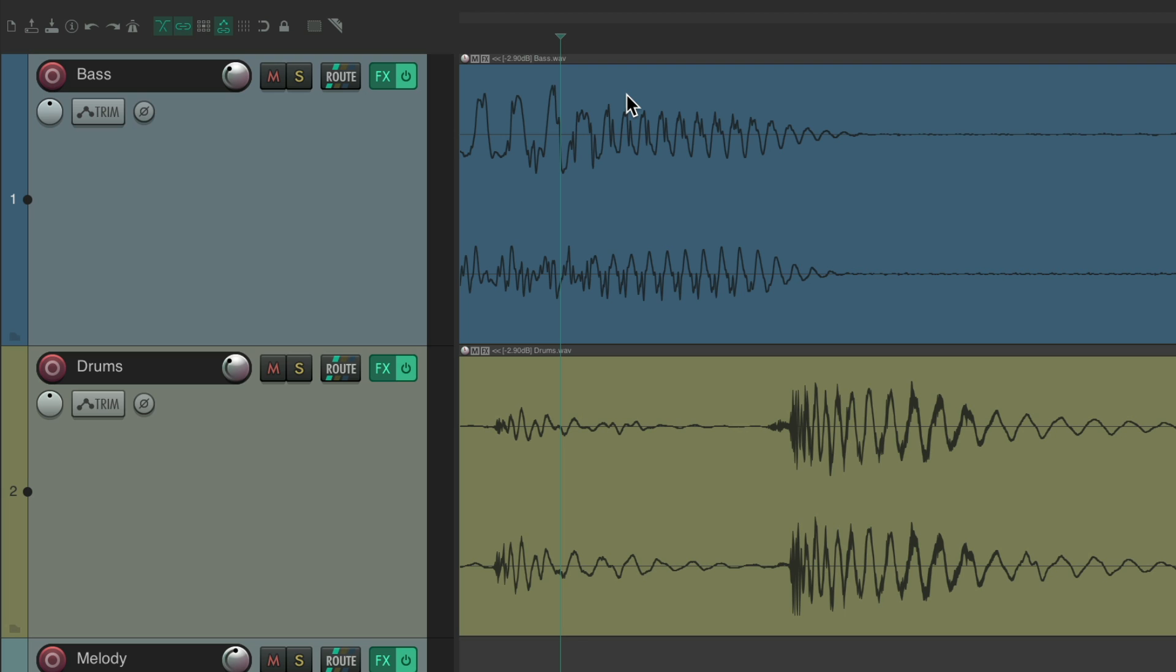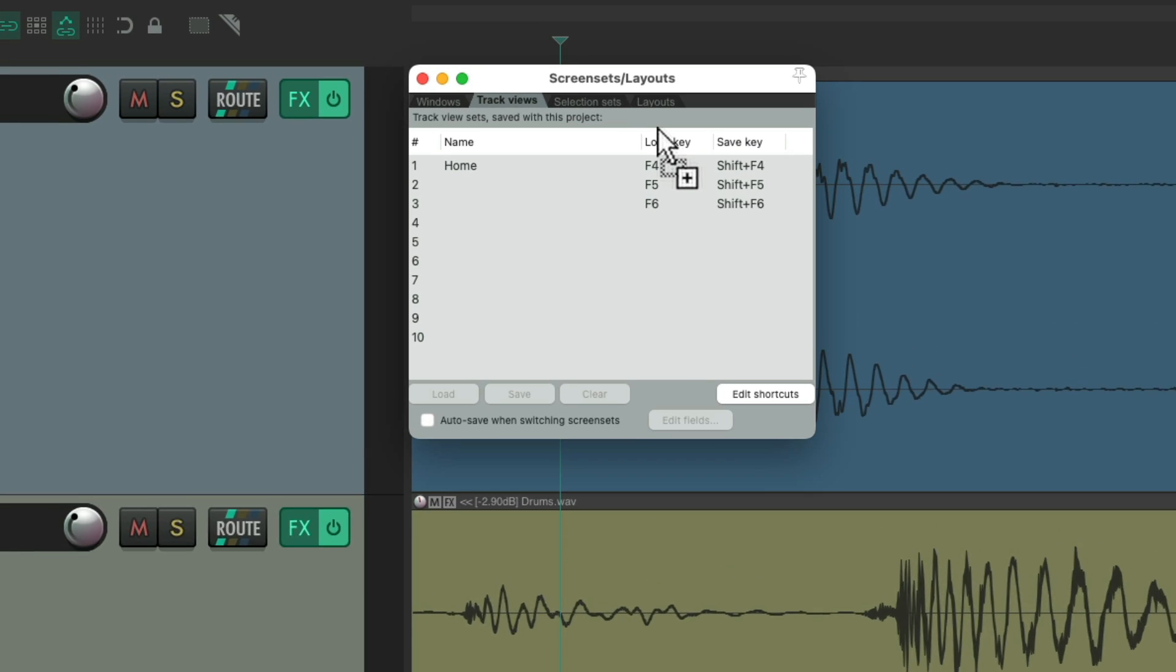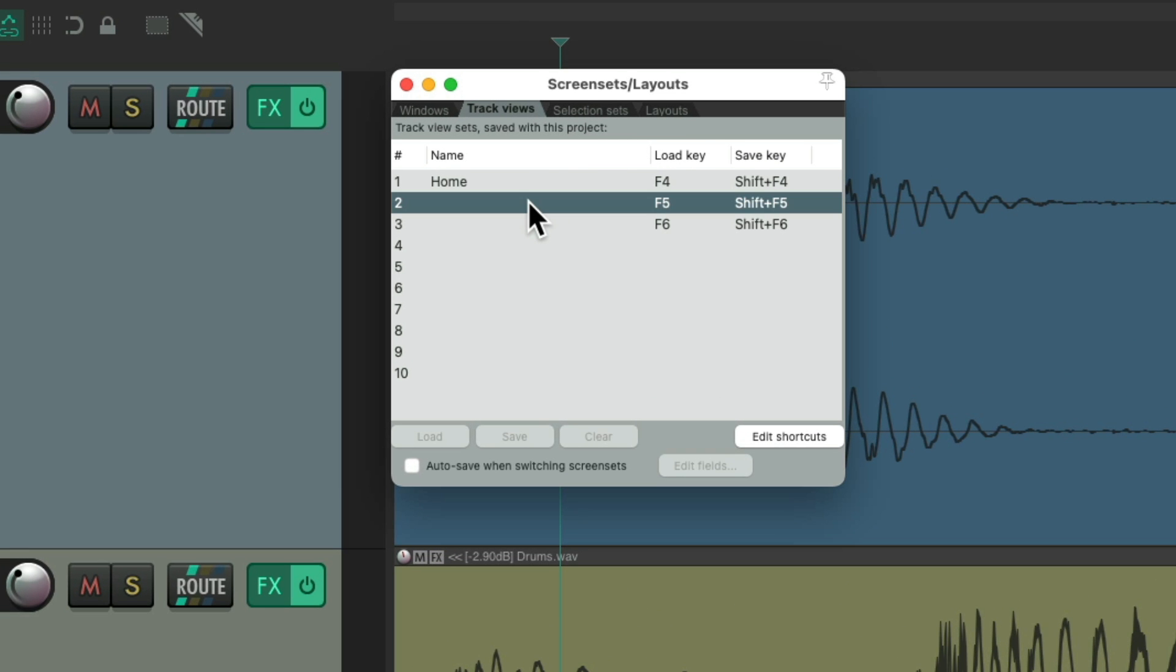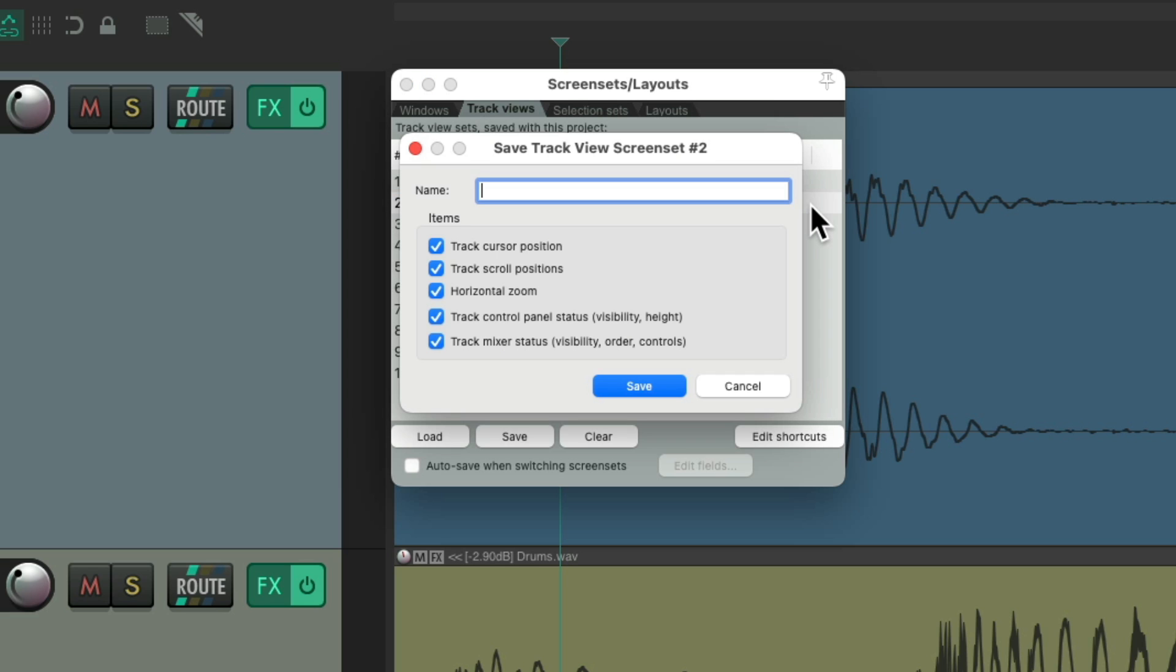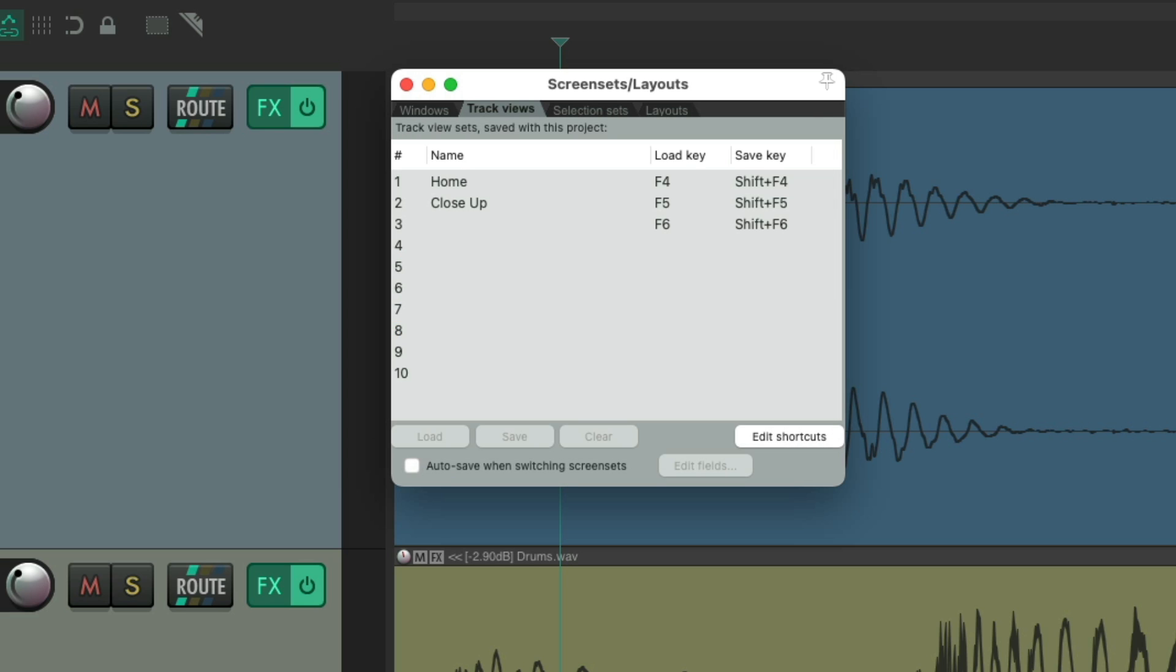Let's say we wanted to save this as another screen set. We could choose this one, hit save, or just hit shift F5. We'll give this one a name and save it.